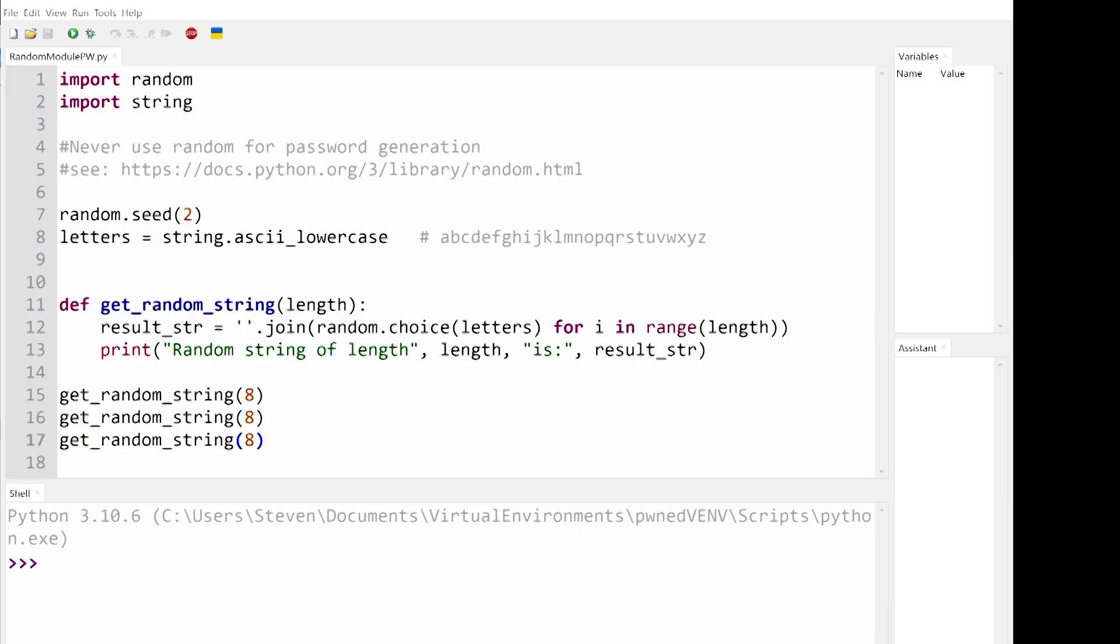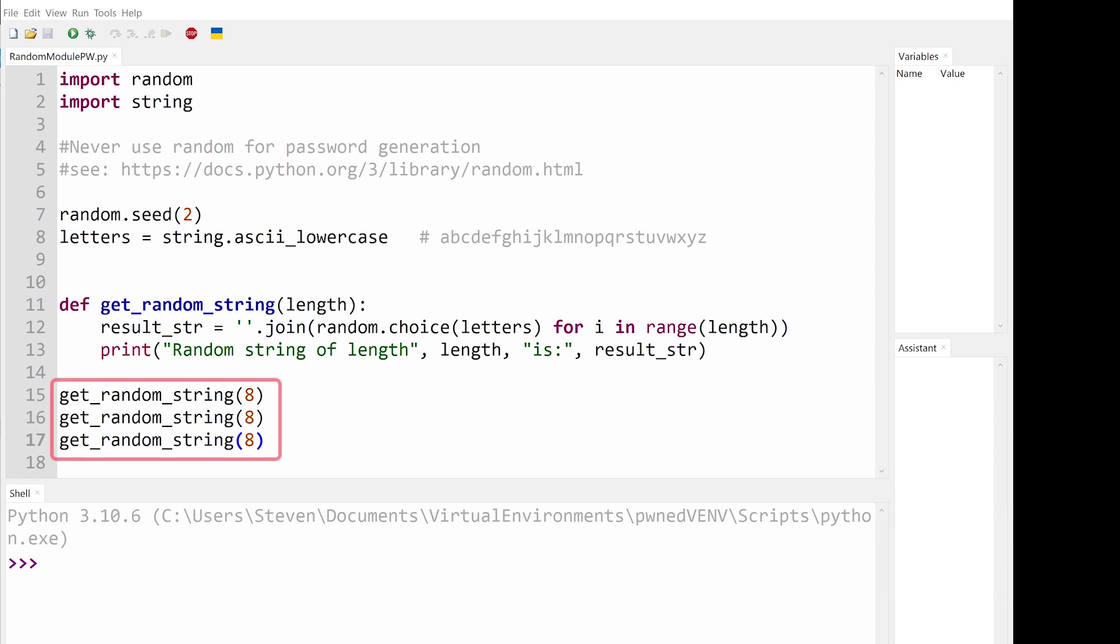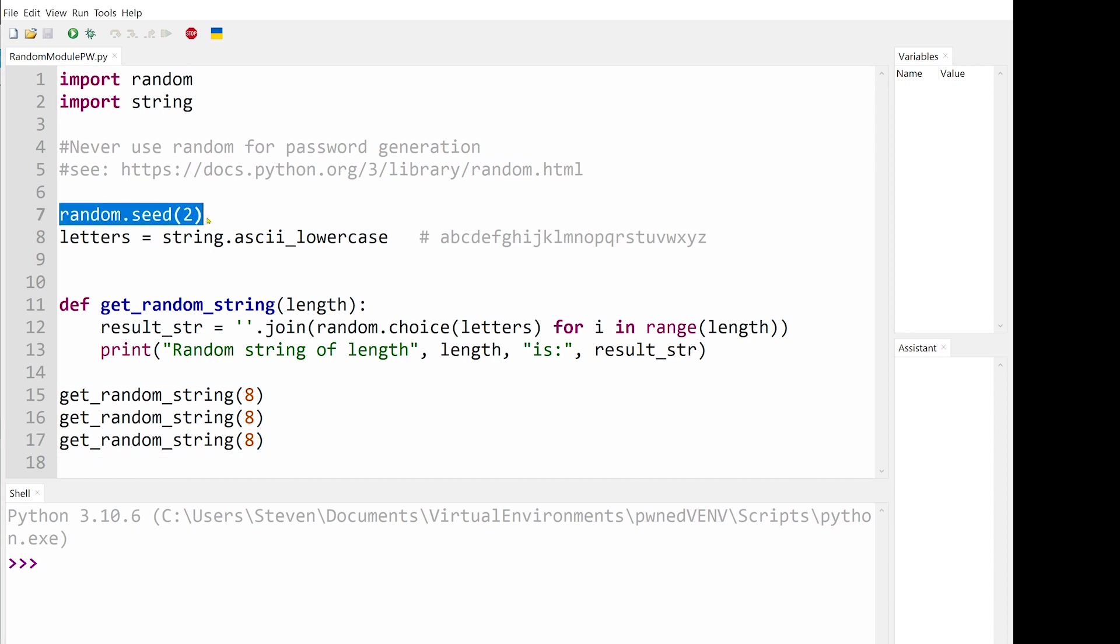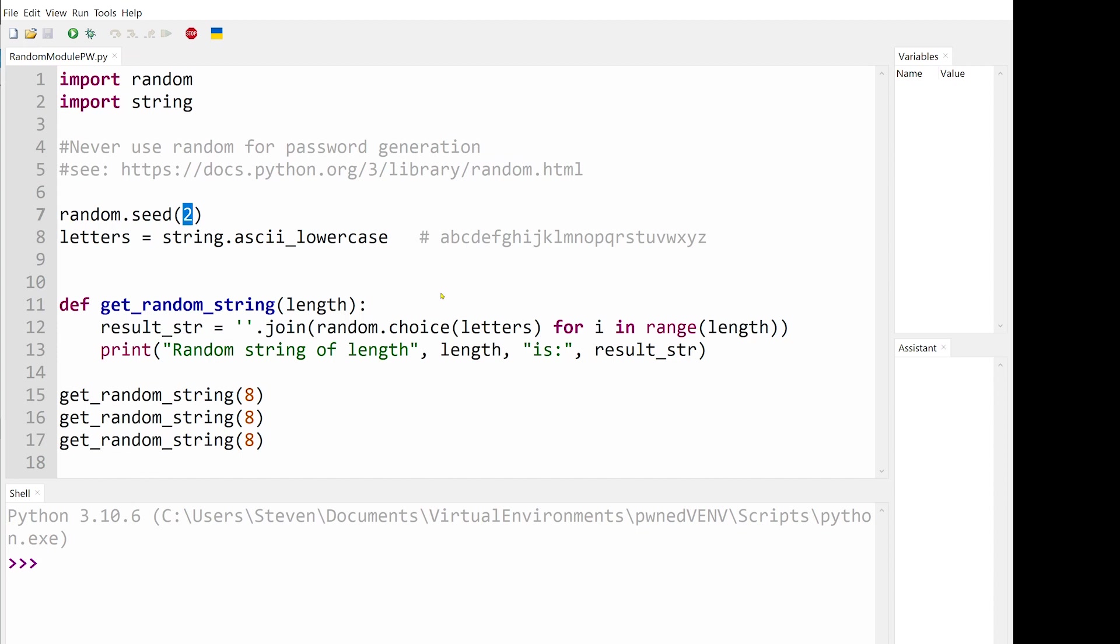Let me first demonstrate an insecure way of generating random passwords. This is a simple program that generates three pseudo-random passwords with a length of eight characters. The random seed on line 7 is used to initialize the pseudo-random number generator. The seed essentially dictates what sequence and numbers the generator will create.